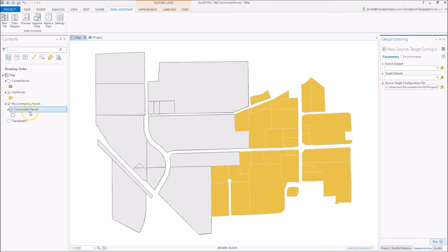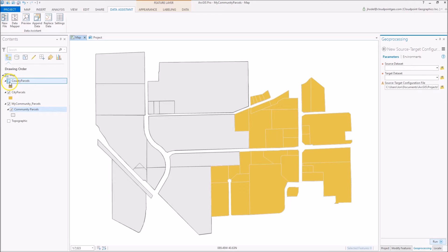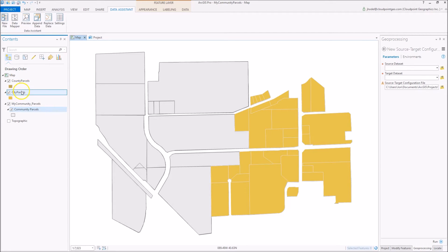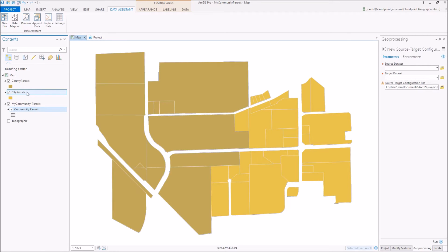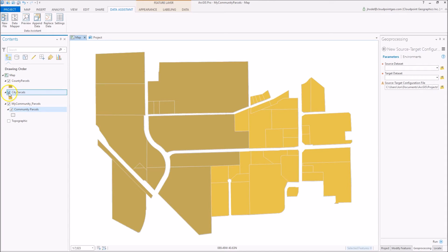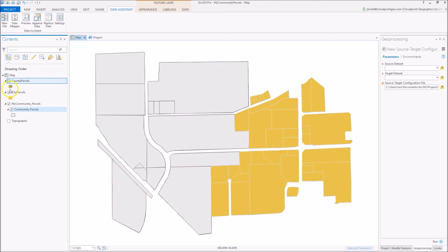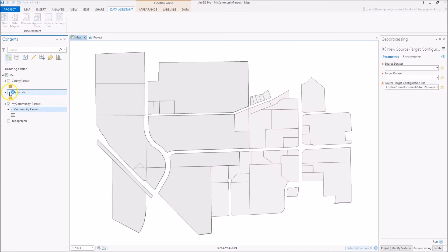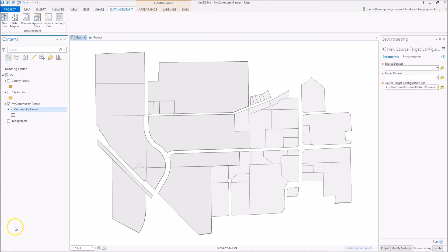So this here, Community Parcels, is my service. I've got two local data sets here. One is called County Parcels, the other one's called City Parcels. What we're going to do today is show you how you can update the Community Parcels layer by using these different feature data sets that we could, in theory, pull in from different agencies.